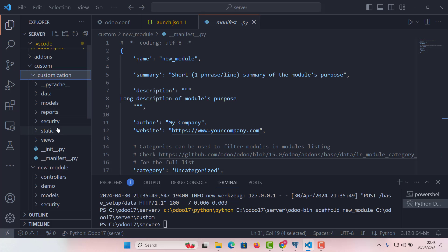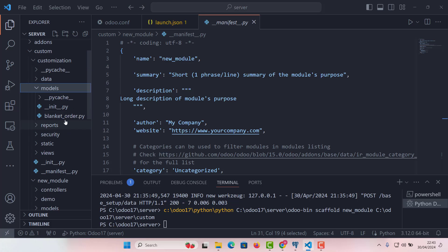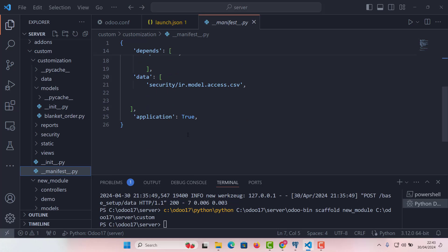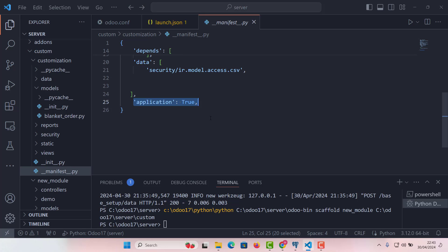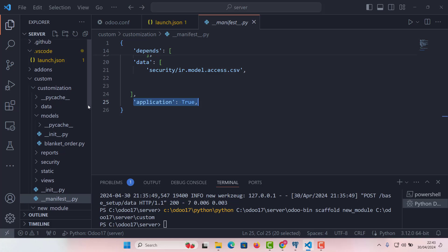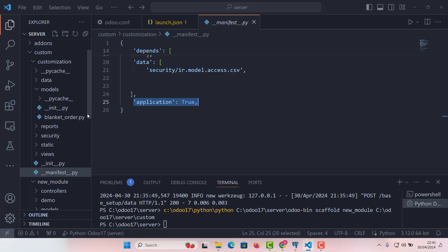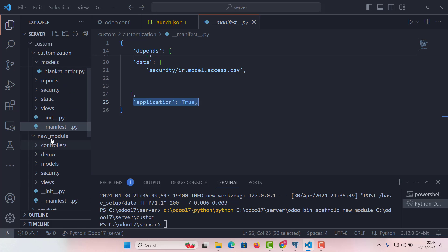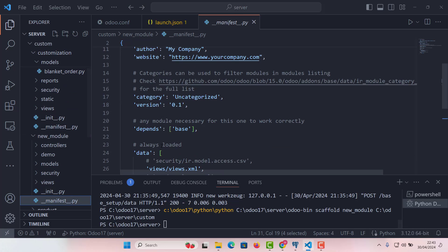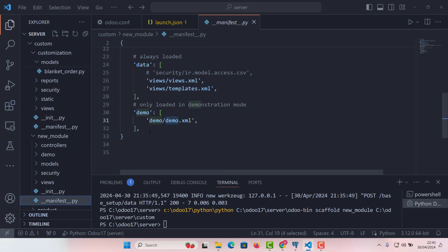Let me just copy from my other module. So this one is also important, which is called application true. So this will give our manifest file that if we want to install it as an application or not. So let's add it in our manifest file. That's it.